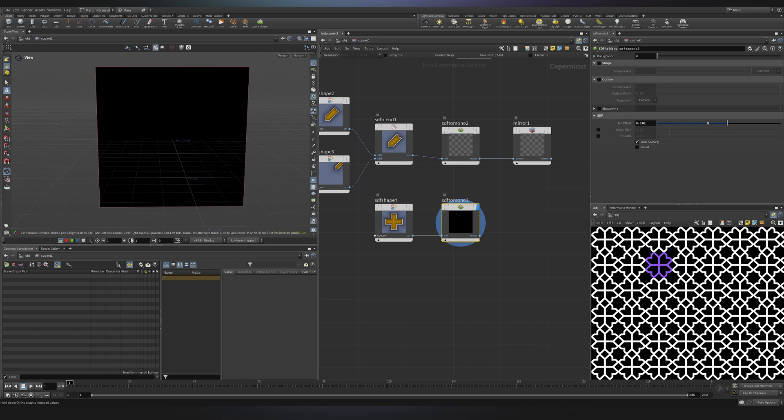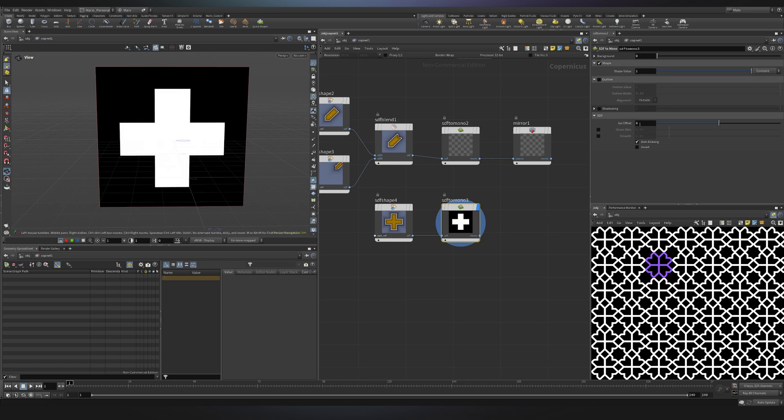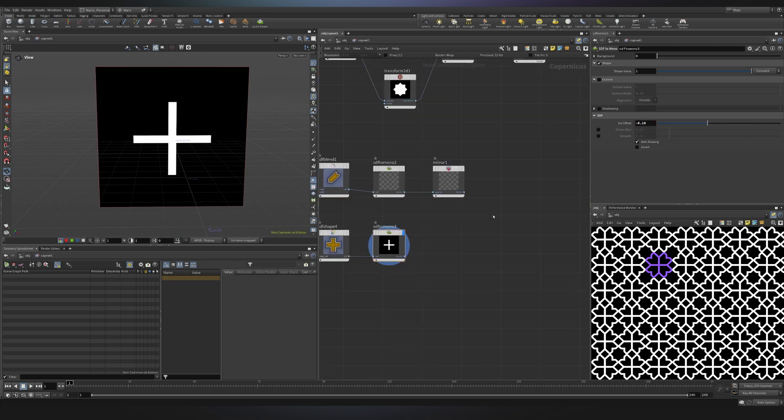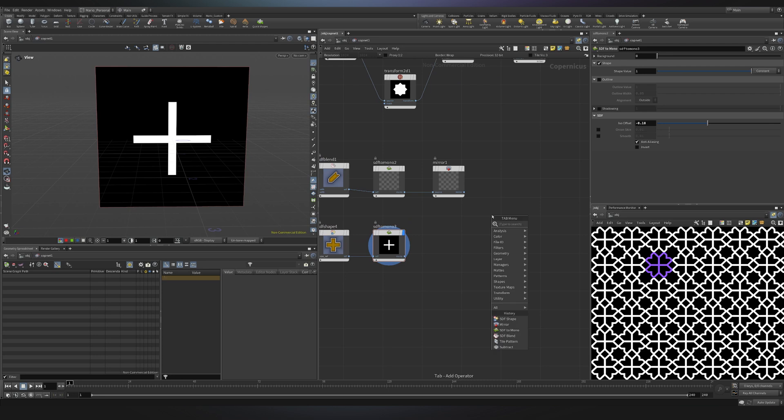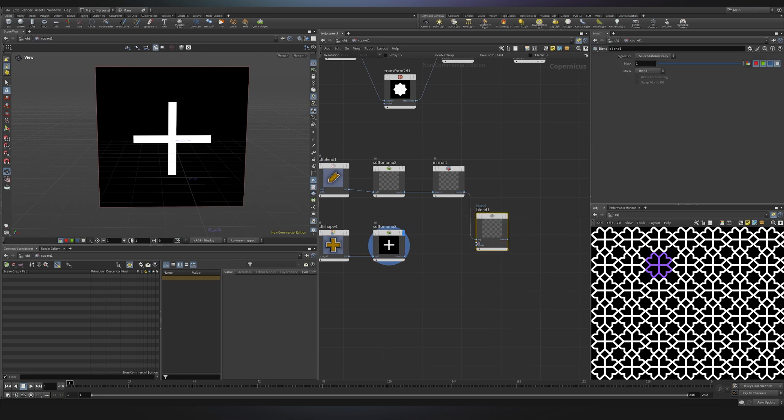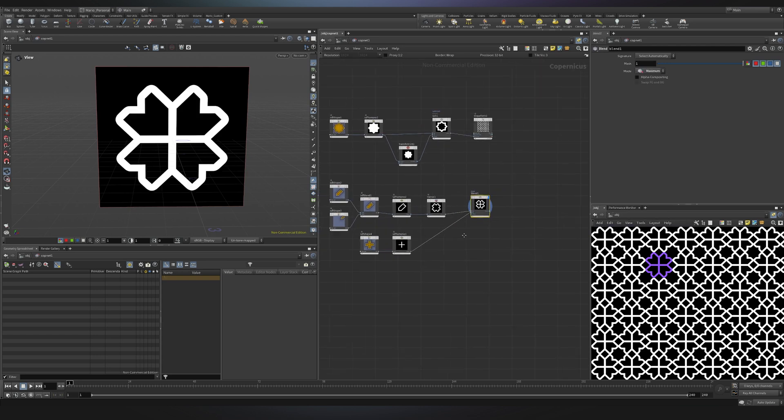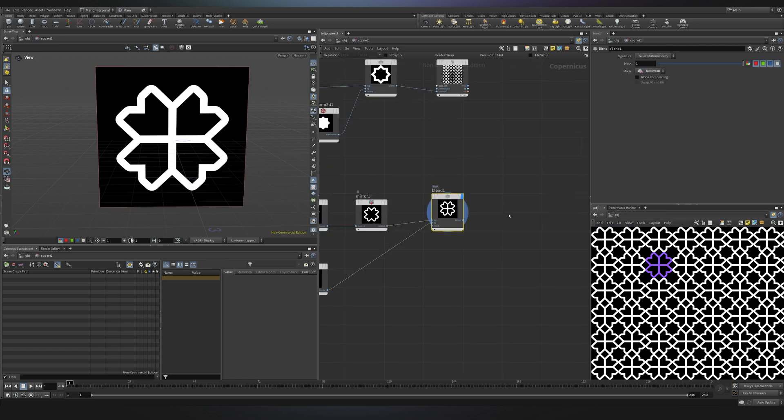Now I can simply duplicate this SDF to mono in order to visualize the results and this time instead of using the outline I will be using the ISO offset. Of course I need to enable the shape, I will put a nice offset of minus 0.18. Now of course you want to merge both of them so I will choose a blend, I will blend both of them and as a blending mode I will choose max. Over here now you see our pattern is complete.